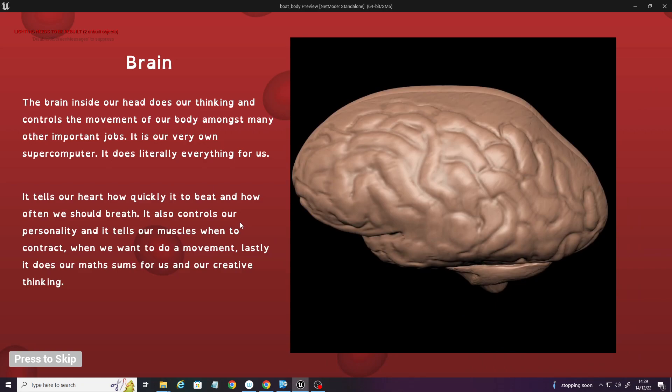It tells our heart how quickly to beat and how often we should breathe. It also controls our personality and tells our muscles when to contract when we want to do a movement. Lastly, it does our maths sums for us and our creative thinking.